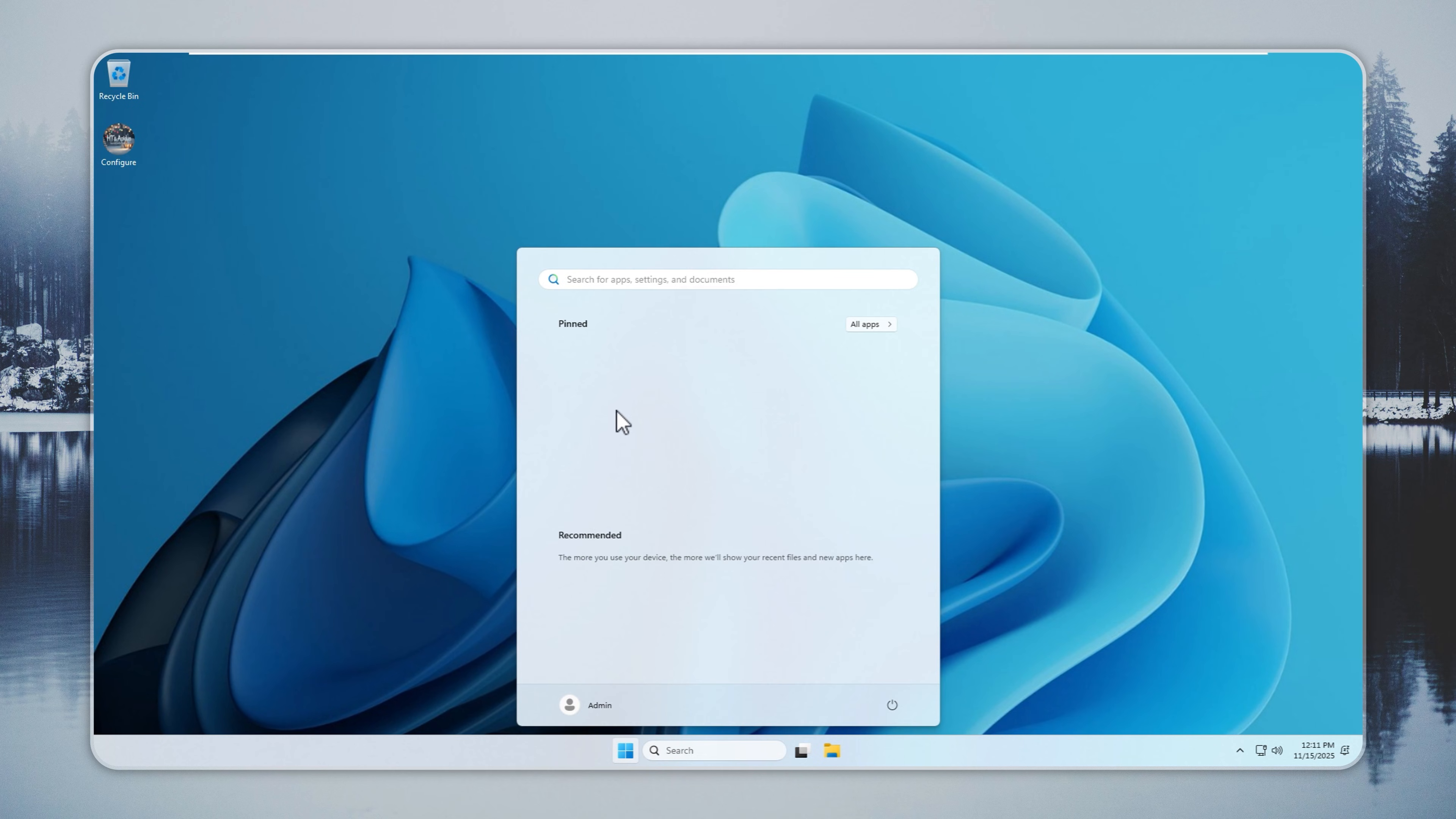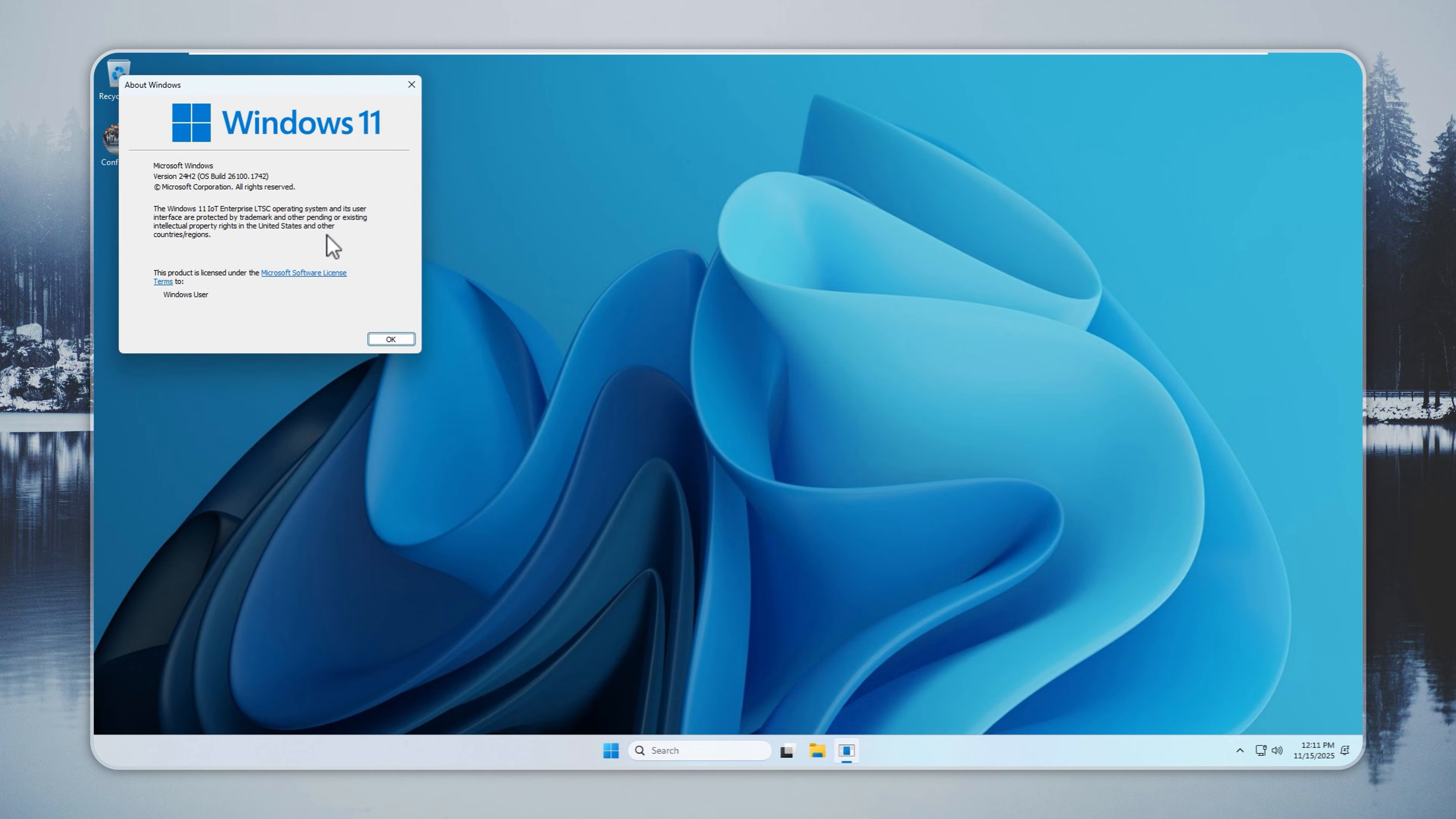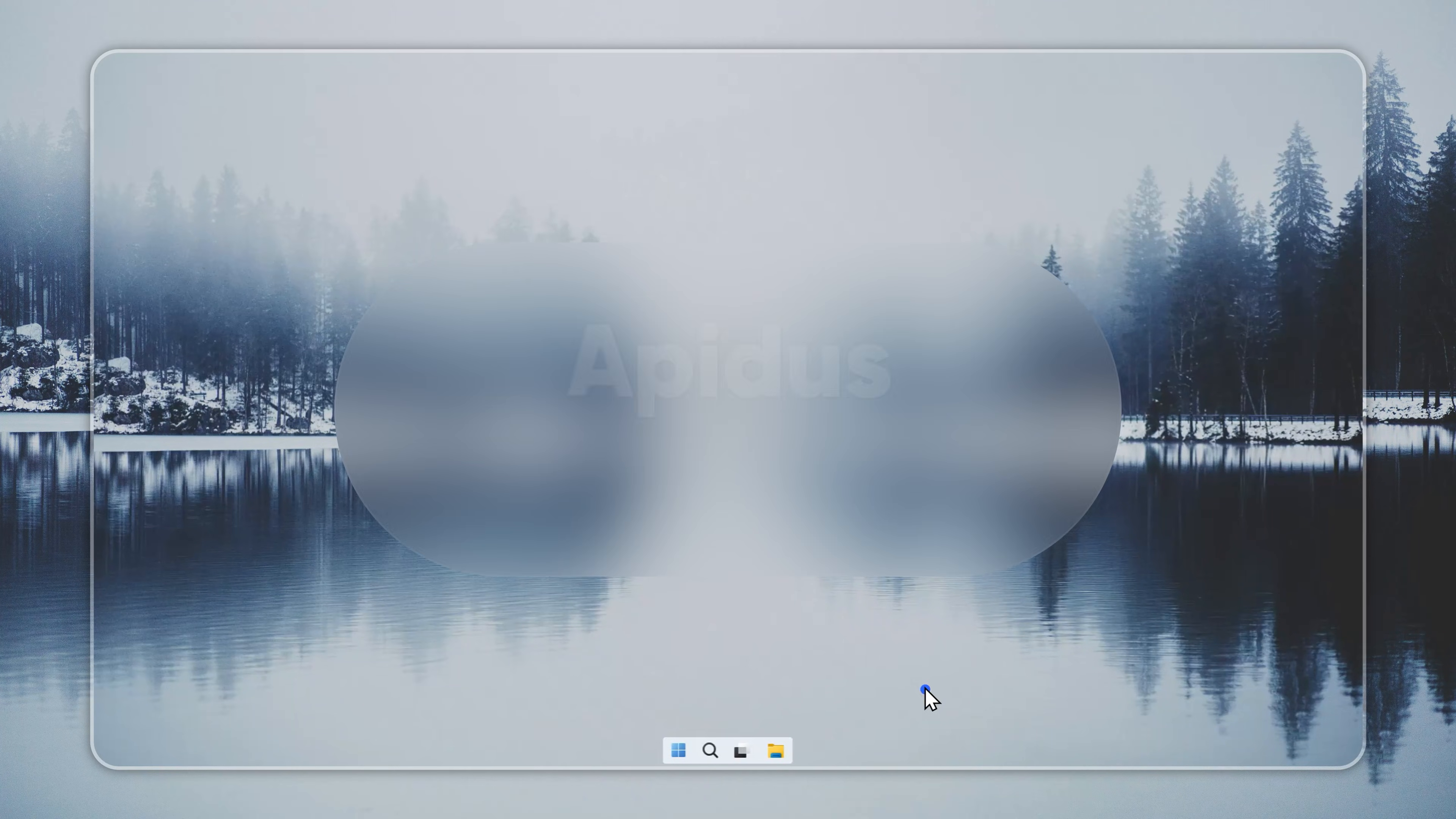You install it once and work without distractions. Zero bloatware means no extra services running behind the scenes. The LTSC Foundation stays reliable for years. Support extends to 2034, so you avoid constant rebuilds.